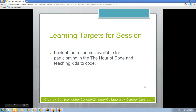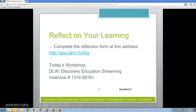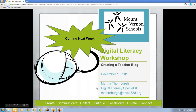Our learning target for today — I was right, I just didn't change the title page. We're going to look at the resources available for participating in the Hour of Code and teaching kids to code. Make sure that after the webinar you click on the reflection form and fill that out. Next week will be our last digital literacy workshop of the year, and we're going to talk about creating a teacher blog — just a short 20-minute intro to get you started.